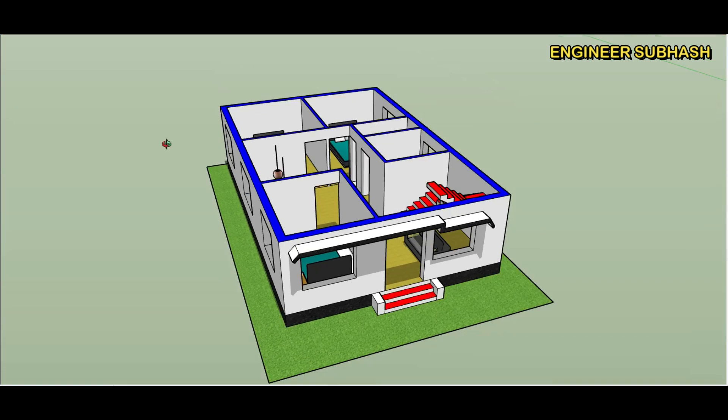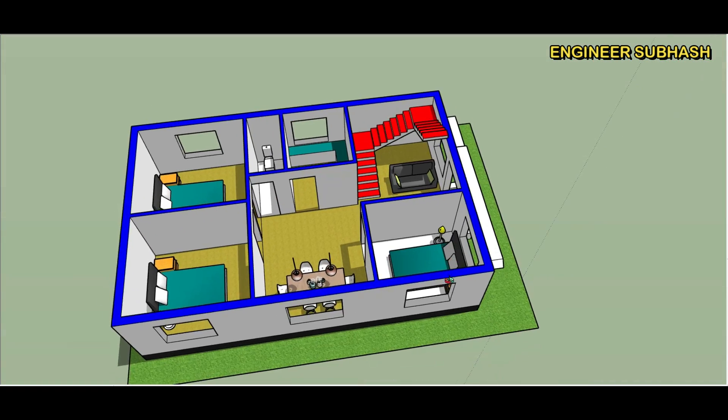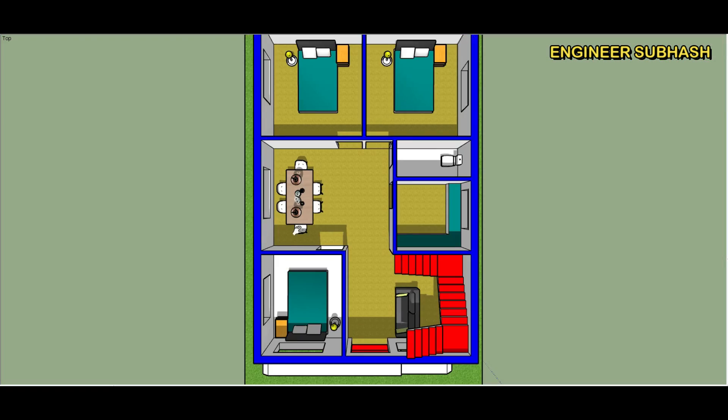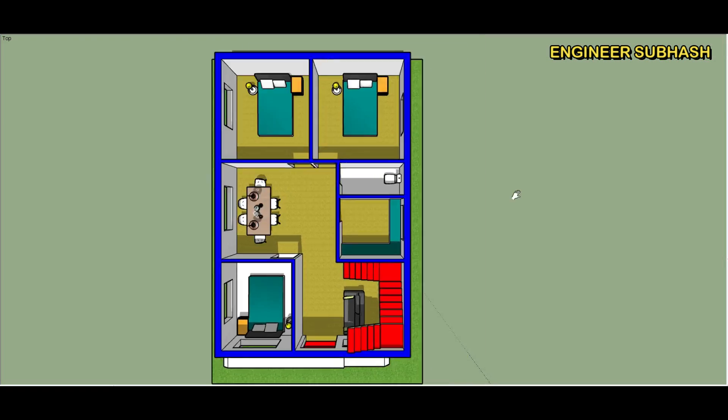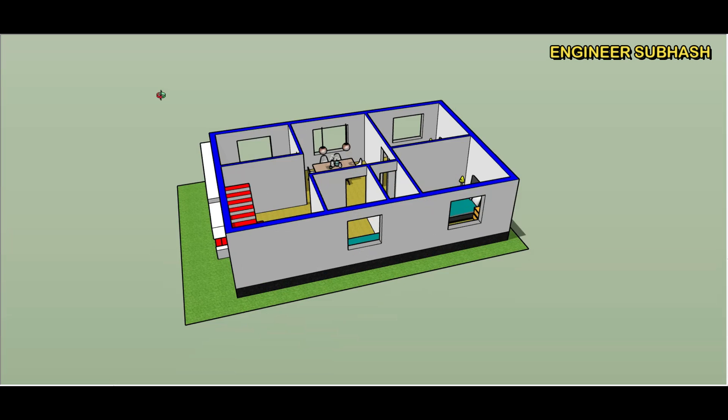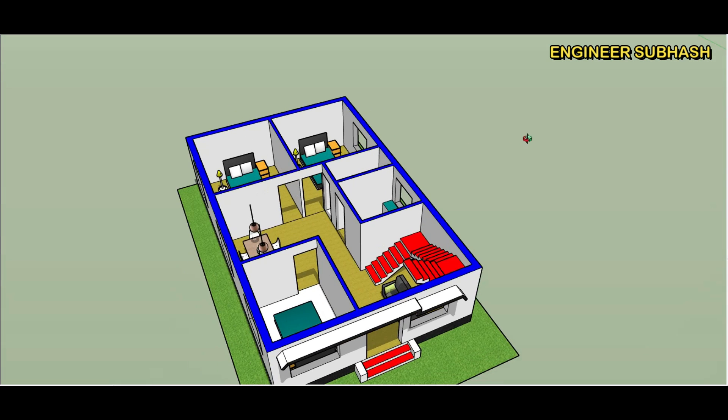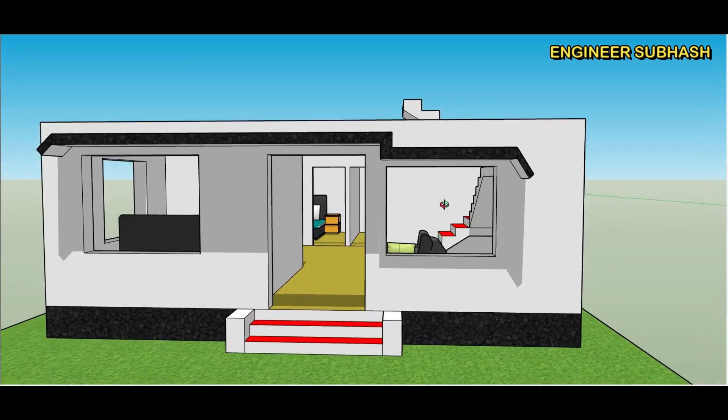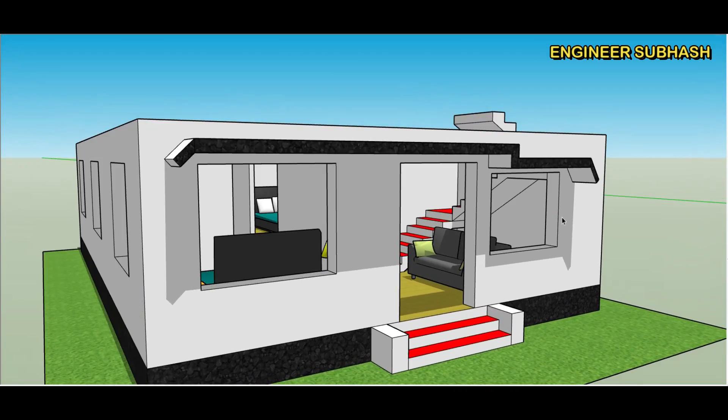Twenty five by thirty home plan design. Please like and share the video.